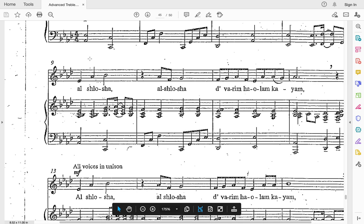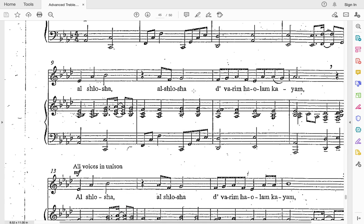Let's go to the second line — very similar on the first two little phrases. Ready and go: al-shlosha, al-shlosha. Now this one sounds a little different: divarim-ha-olam-kayam. There's no stopping, no long notes — it's all short notes. So let's try that again, starting with di: divarim-ha-olam-kayam. And the whole line without stopping: al-shlosha, al-shlosha, divarim-ha-olam-kayam.